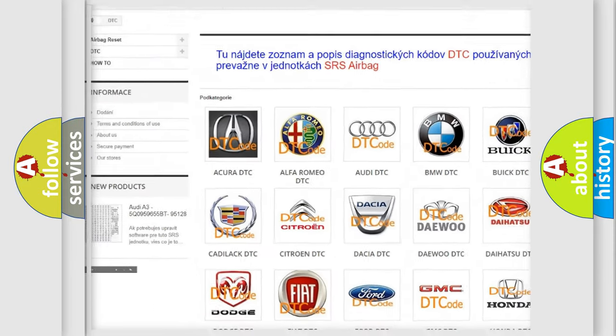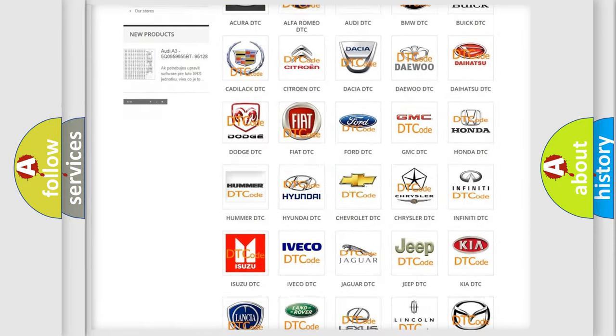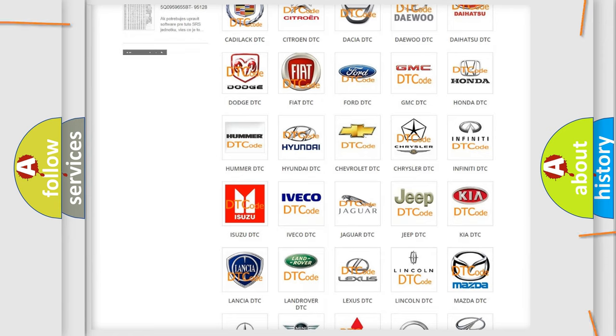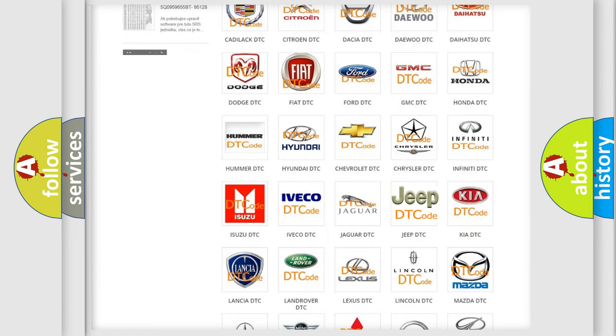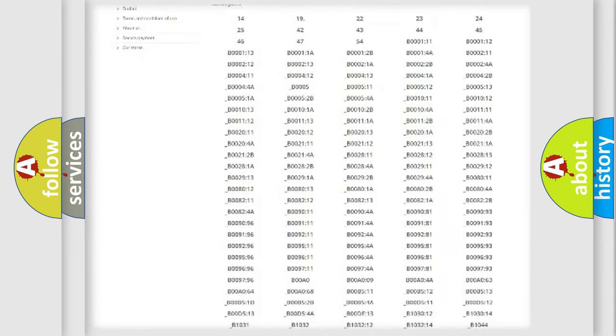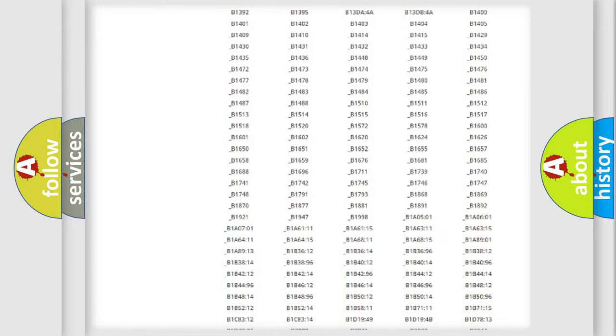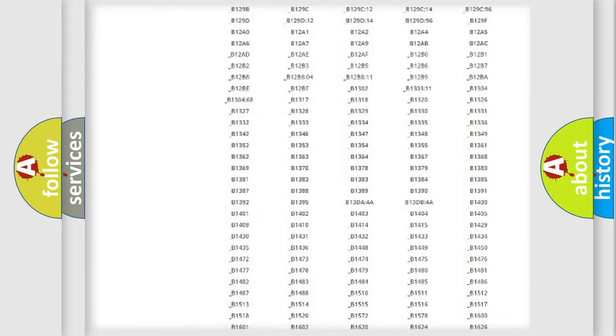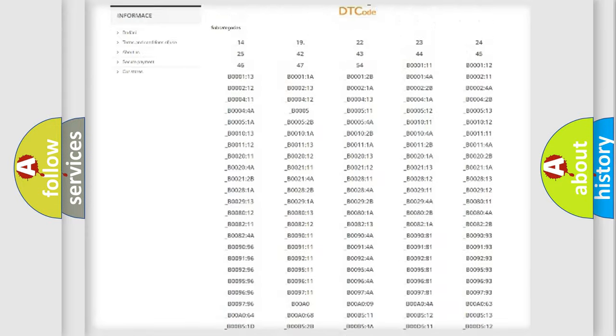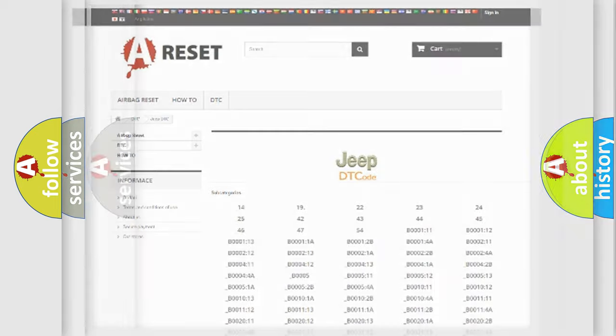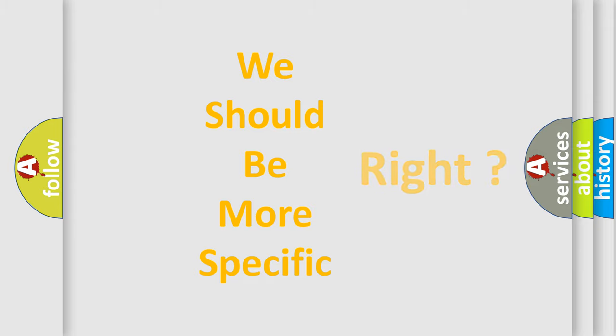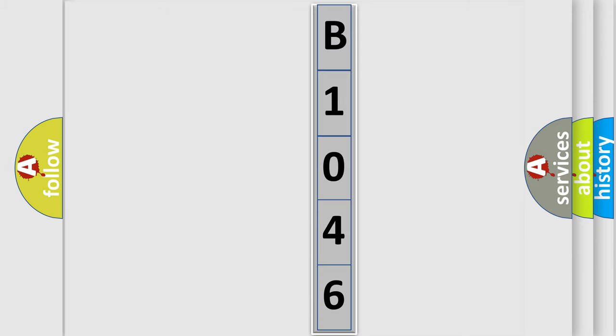Our website airbagreset.sk produces useful videos for you. You do not have to go through the OBD2 protocol anymore to know how to troubleshoot any car breakdown. You will find all the diagnostic codes that can be diagnosed in Jeep vehicles, also many other useful things. The following demonstration will help you look into the world of software for car control units.